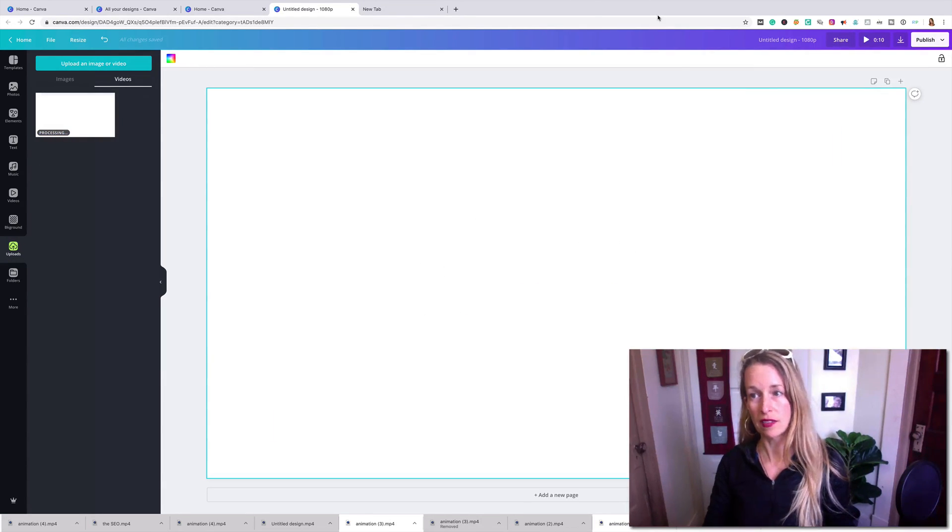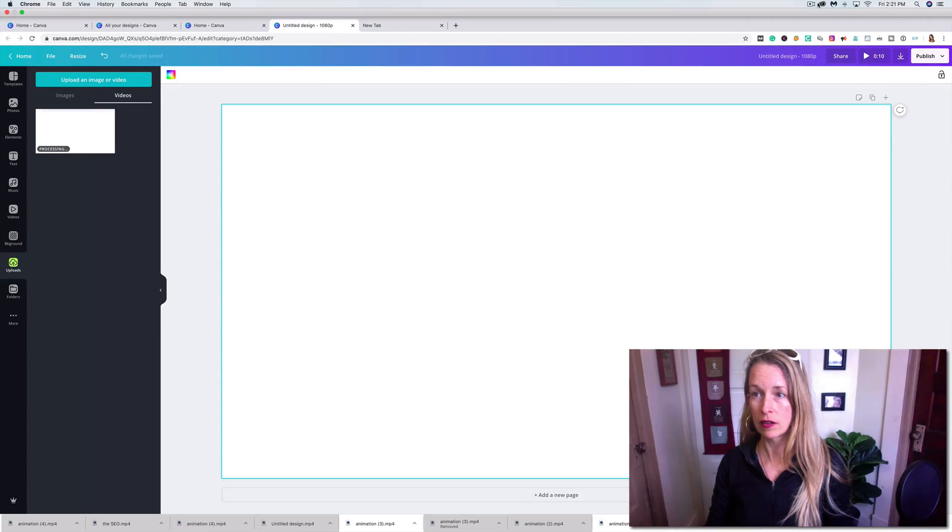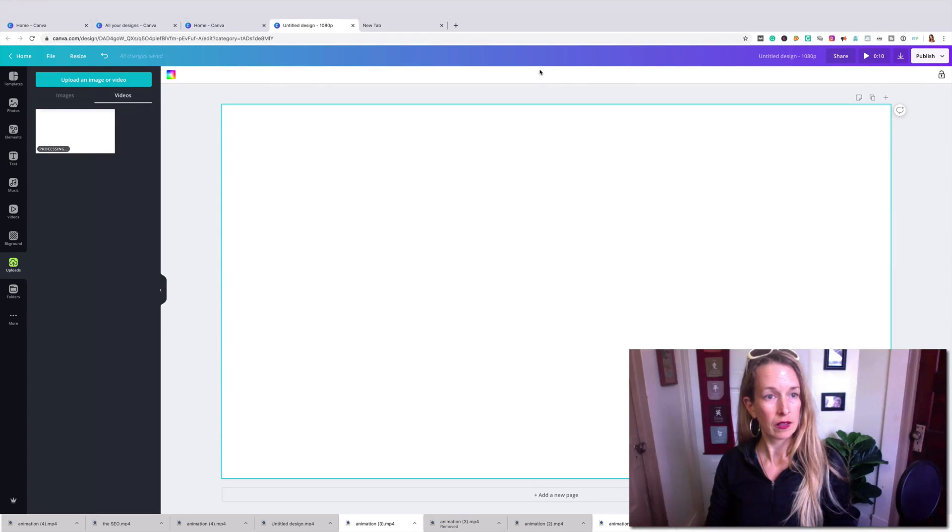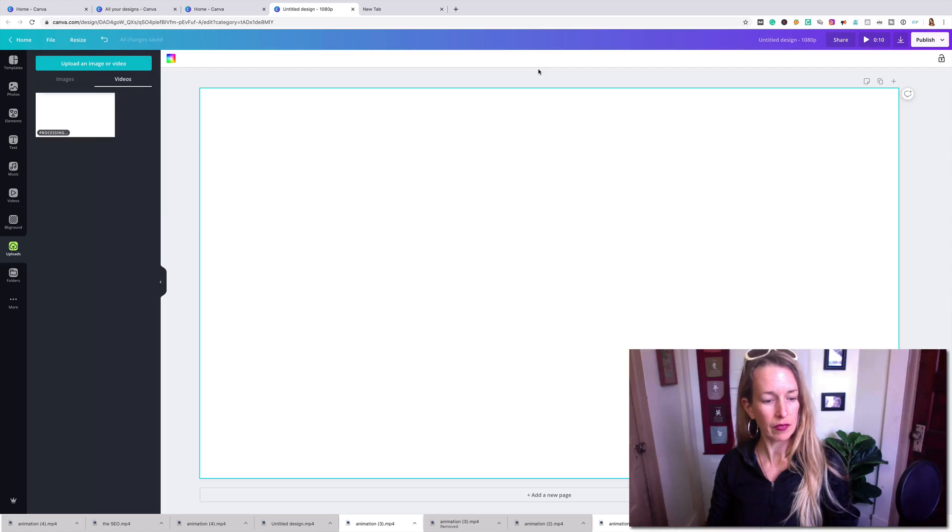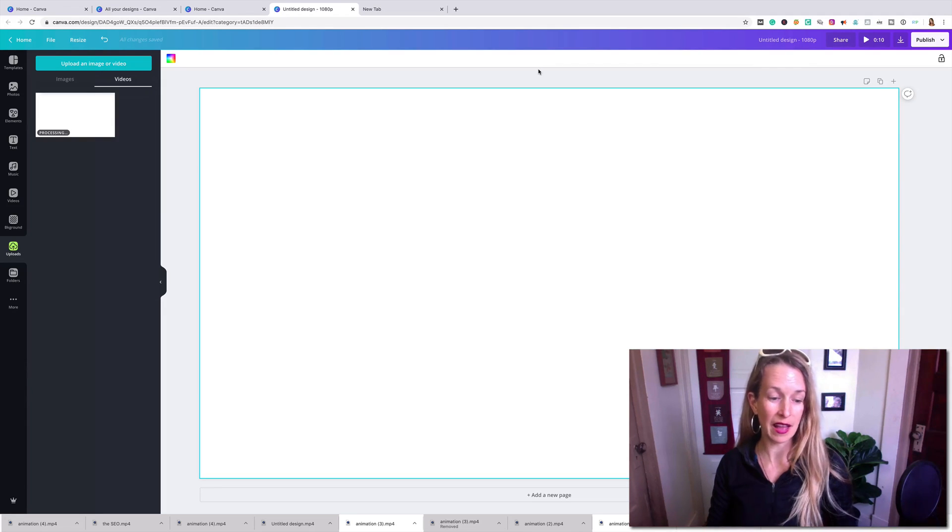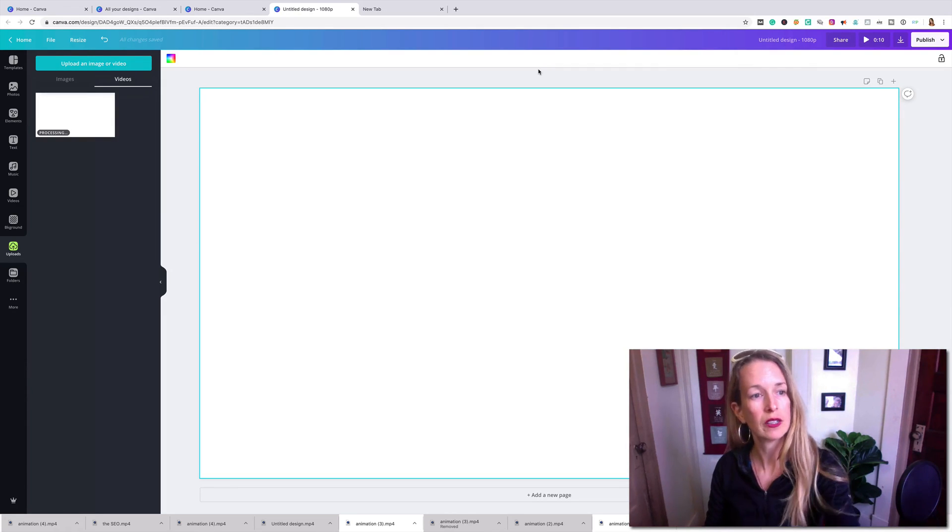So that's processing now. It's almost ready to go. And then I'll show you how easy it is to add music to your video intro.